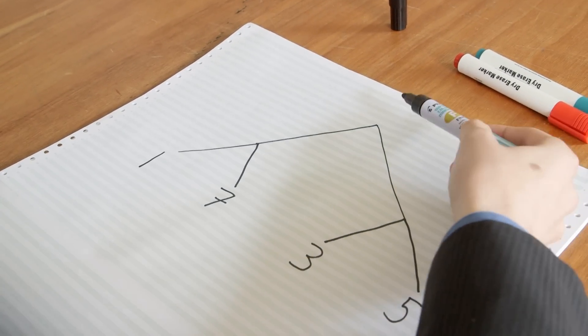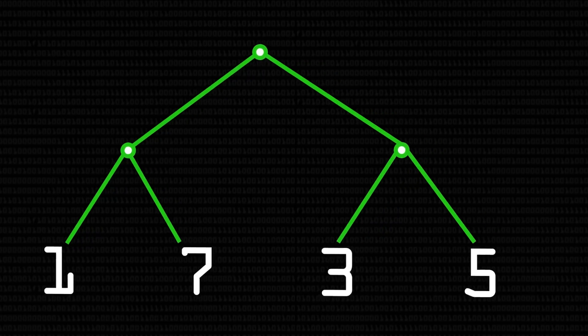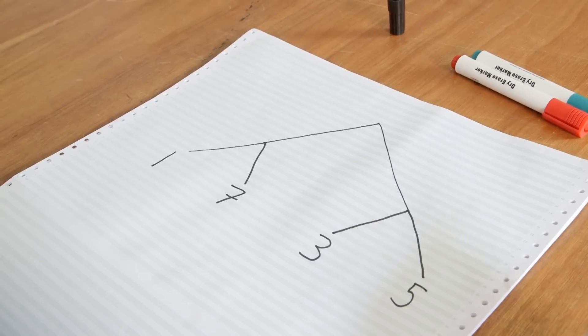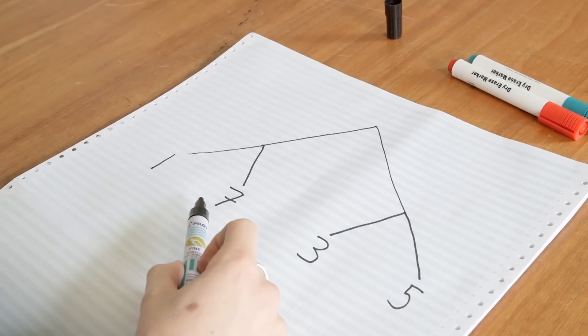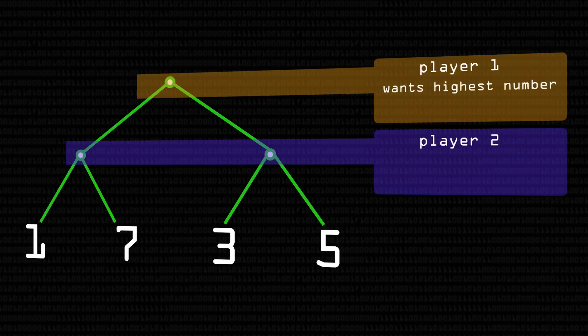To explain Noughts and Crosses, we should play an even simpler game. The idea of the game is we're going to take it in turns to choose left or right. I'm going to try and get the highest number possible, and you're going to try and get the lowest number possible. It starts off my turn, so if I choose left it goes down to here, and then it's your turn and you get to choose left or right, and which number it ends up on is the outcome of the game. I want the highest number possible, which is seven; you want the lowest, which is one.